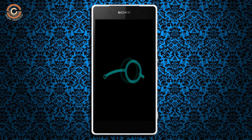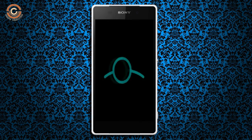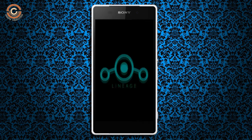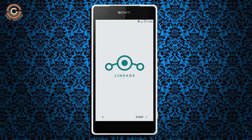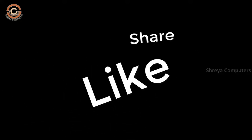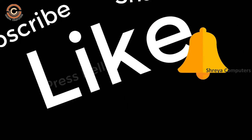The device will take two to three minutes to reboot successfully, and I will show you all the features available in Oreo 8.1. If you liked this video, please like and share it, don't forget to subscribe, and hit the bell icon.